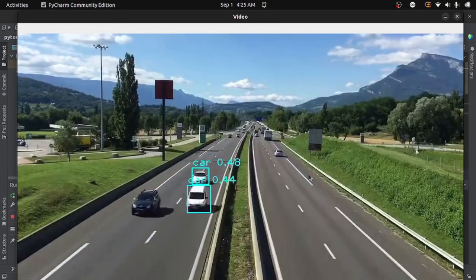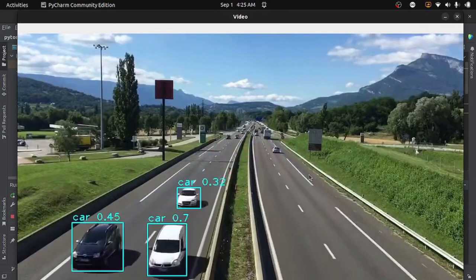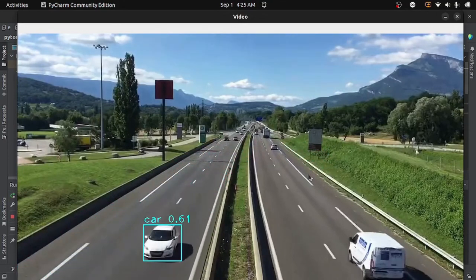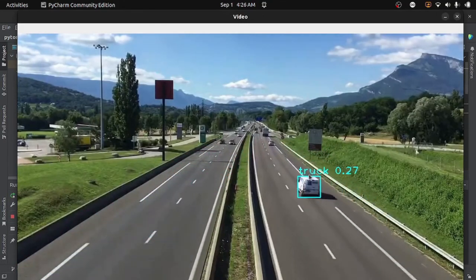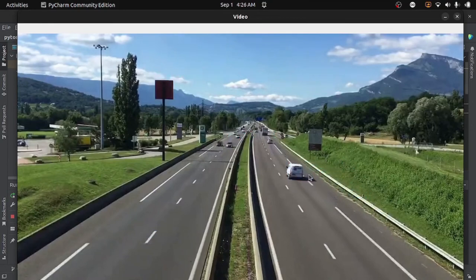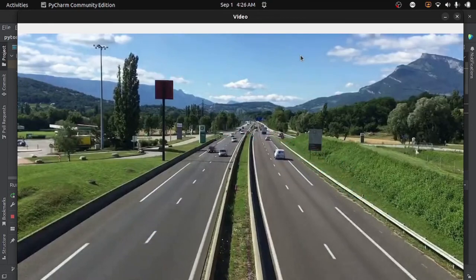So this is how we can perform object detection using YOLO V5. You can see how easy it is. That's all for now, thanks for watching.